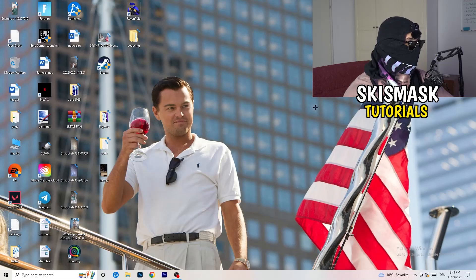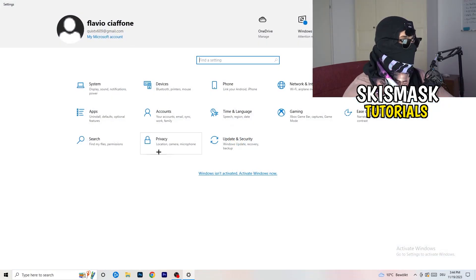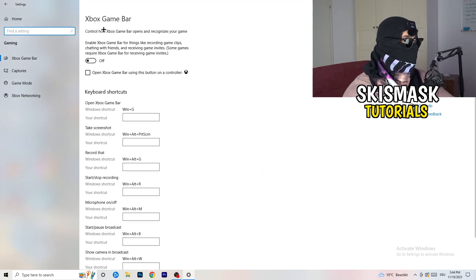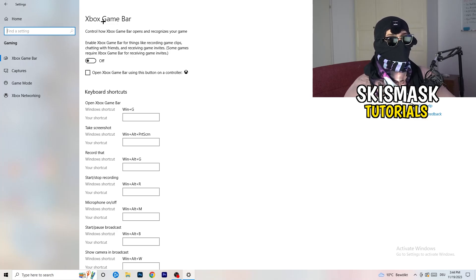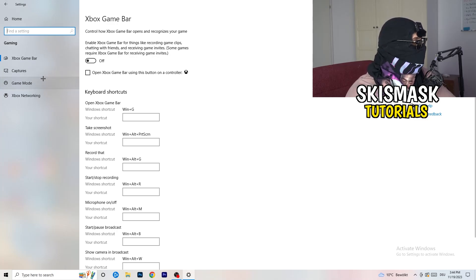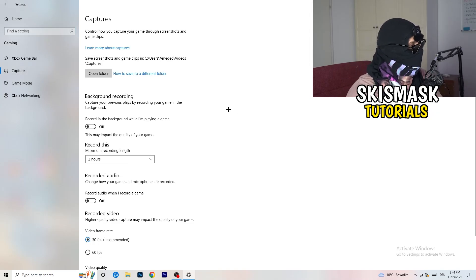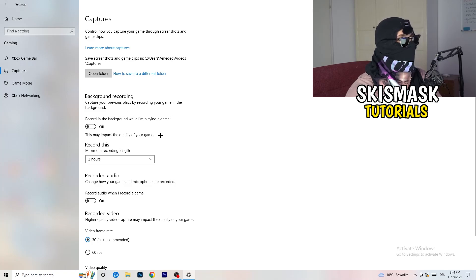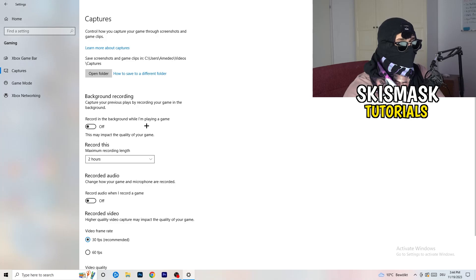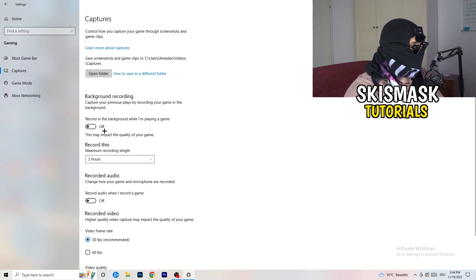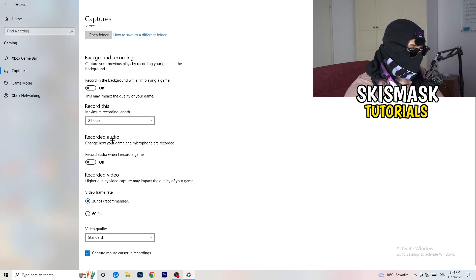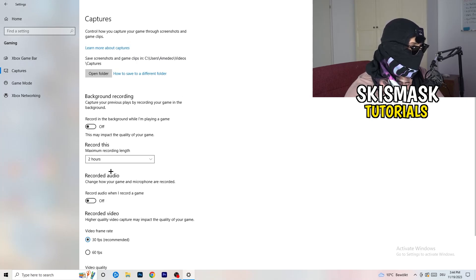Navigate to Settings again, go to Gaming. Turn the Xbox Game Bar off — you don't want something running in the background, especially on low-end PCs. Then click into Captures. Under Background Recording, turn off 'Record in the background while I'm playing a game.' Don't record with Windows — use OBS Studio if you need to record. This just decreases your performance, so keep background recording off.